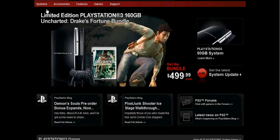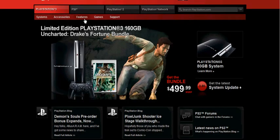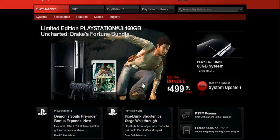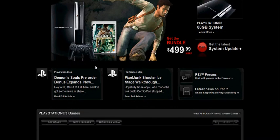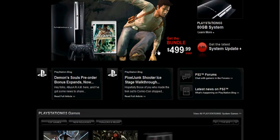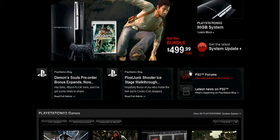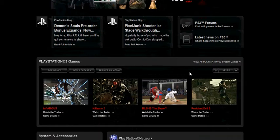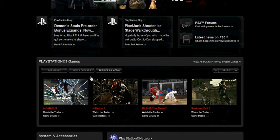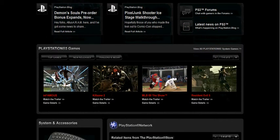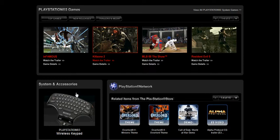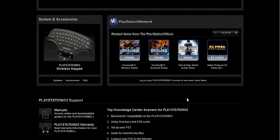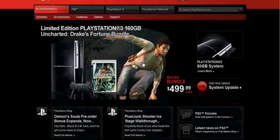So once you get here, you have your system, accessories, features, games, and support. Right here you can check out the system update that they had like a month or so ago. It'll tell you what they did in the update, which is a good thing. Easy to find. Scroll down and you can see some games, some accessories, and the PlayStation Network.